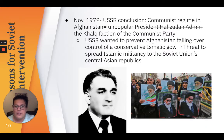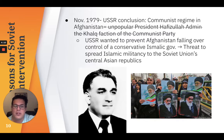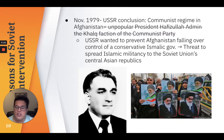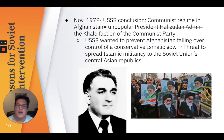These are the reasons for Soviet intervention. By November 1979, the USSR concluded that if the communist regime was to survive in Afghanistan, the unpopular president Hafizullah Amin of the Khalq faction would have to be removed. The USSR also wanted to prevent Afghanistan falling under the control of a conservative Islamic government. It believed that an Islamic-controlled Afghanistan, together with the Islamic regime already established in Iran in 1979, threatened to spread Islamic militancy to the Soviet Union's Central Asian Republics. Taking over Afghanistan was strategic to maintaining communist influence across the Middle East.